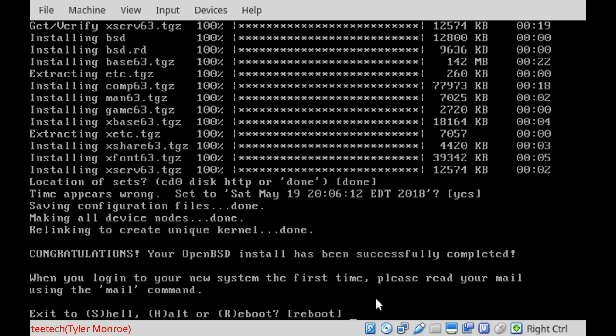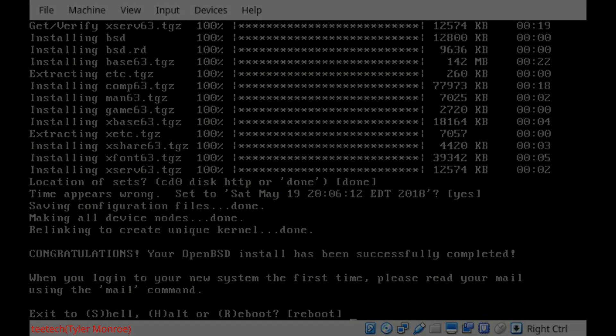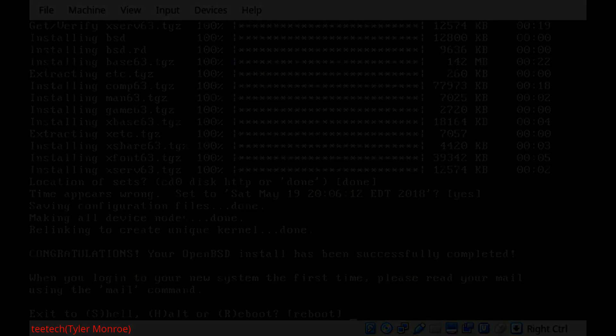Now, I encourage you, if you want to go further with OpenBSD after the initial installation, go to OpenBSD.org, and click on the FAQ link. That has a lot of very good information. But, with all that, I'm Tyler with T-Tech. I really hope you enjoy this video, and have a nice day.